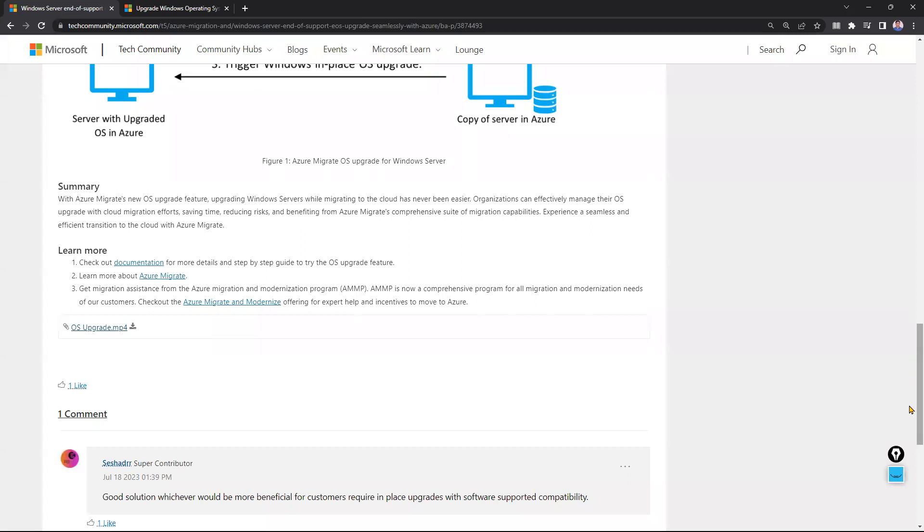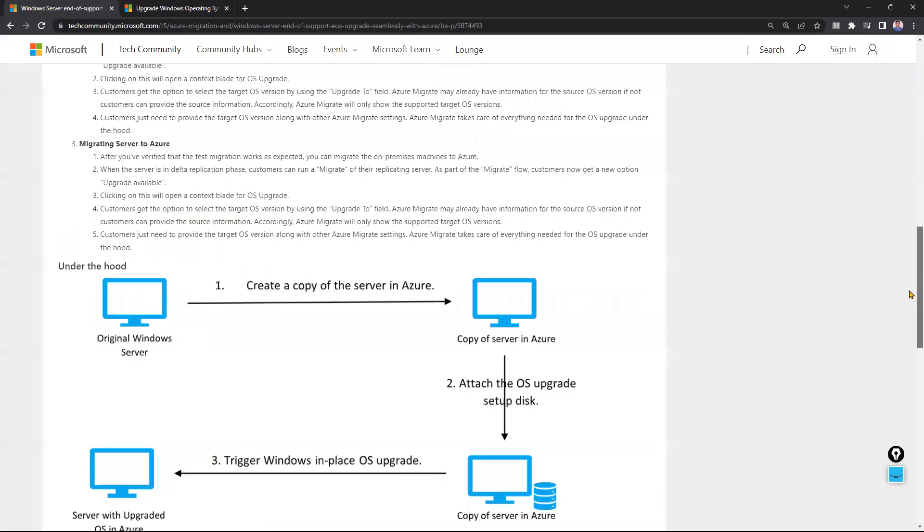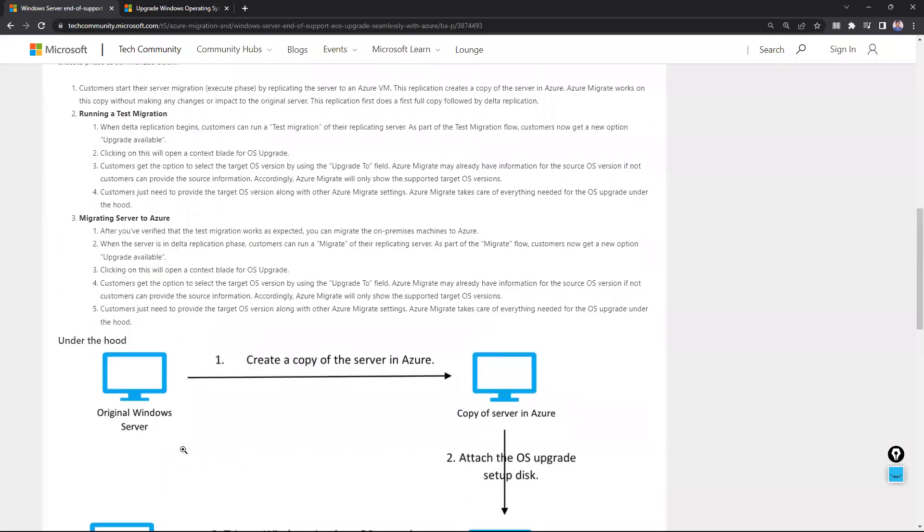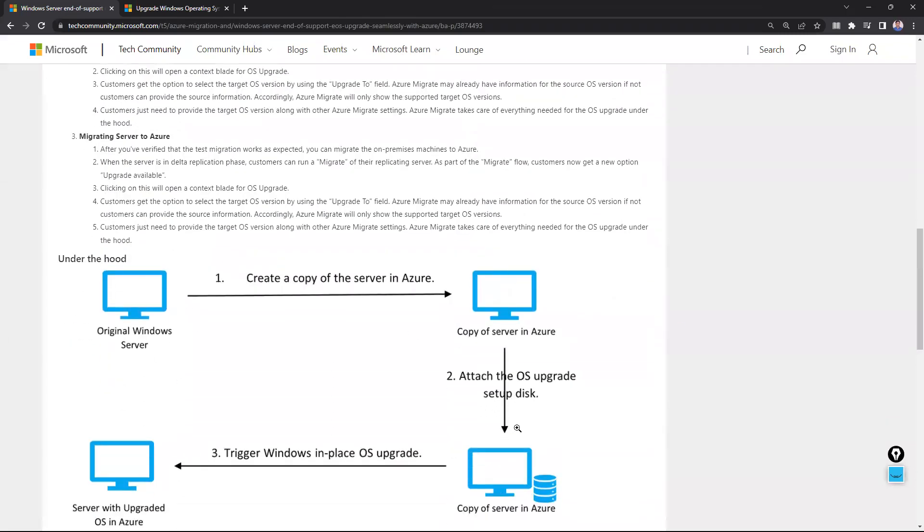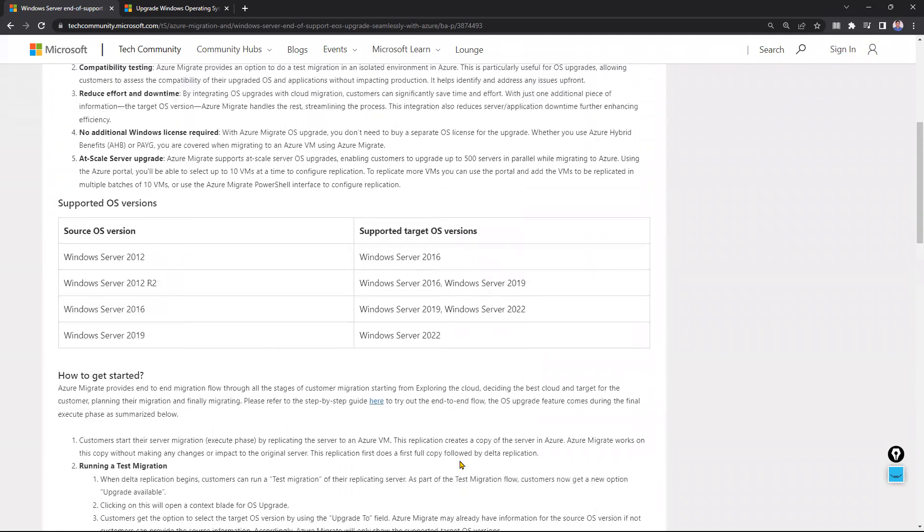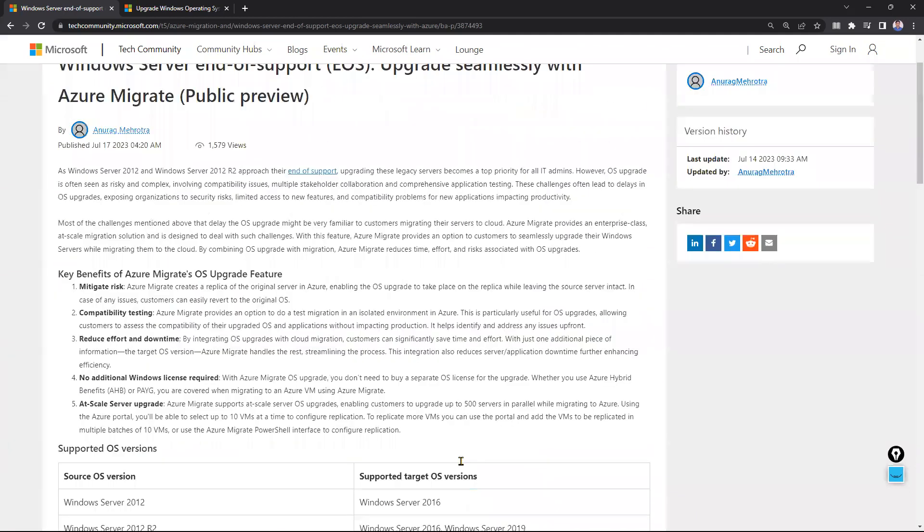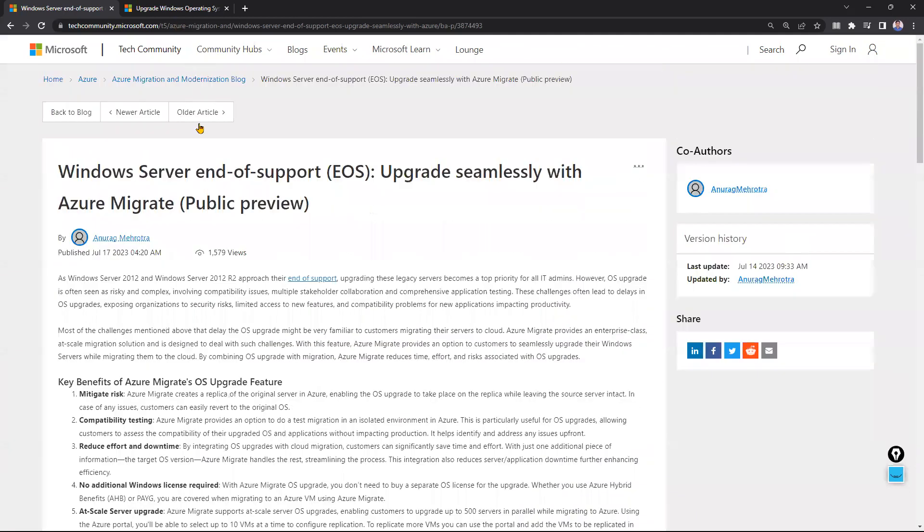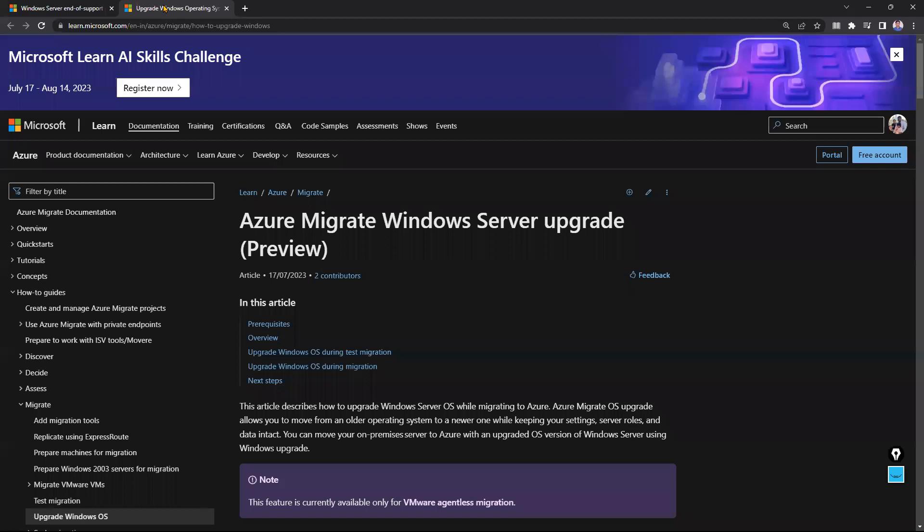Microsoft has given these two articles. I will keep the links in the description. You can refer to them and get more ideas, guys. Thank you, bye bye.